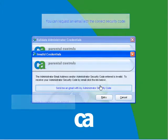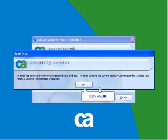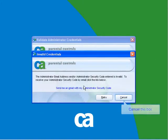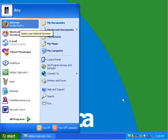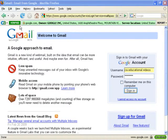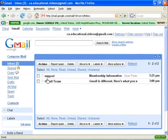Cancel out this box, then open your email and sign in to your Gmail account. You should have received an email from support at myetrust.com, and this should have the security code. This is an example of the email — for this example, the security code given is 123. Make a note of the security code and sign out.